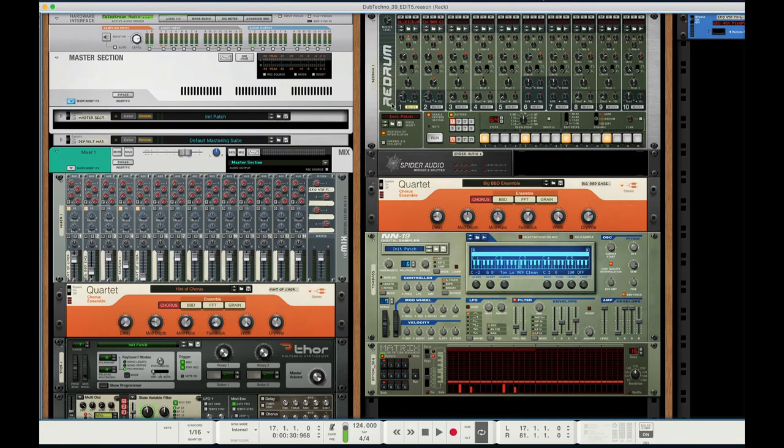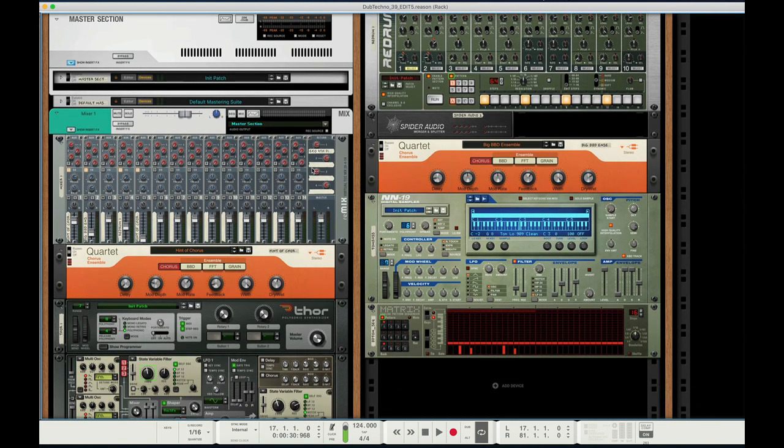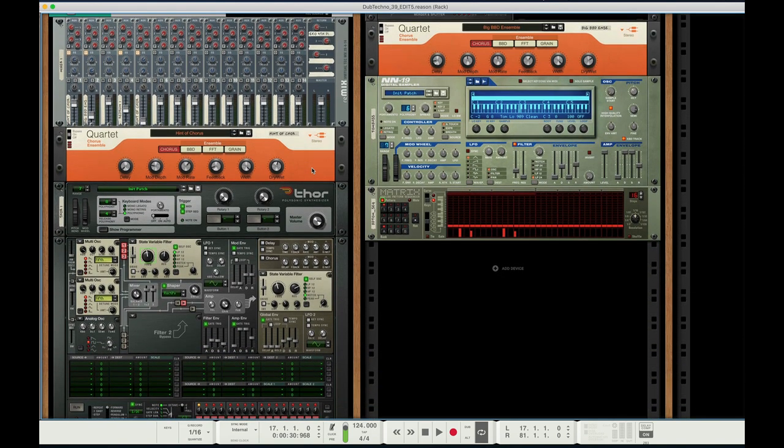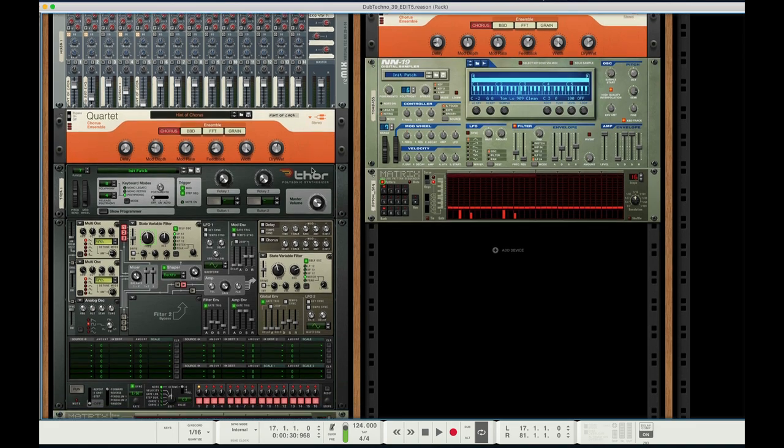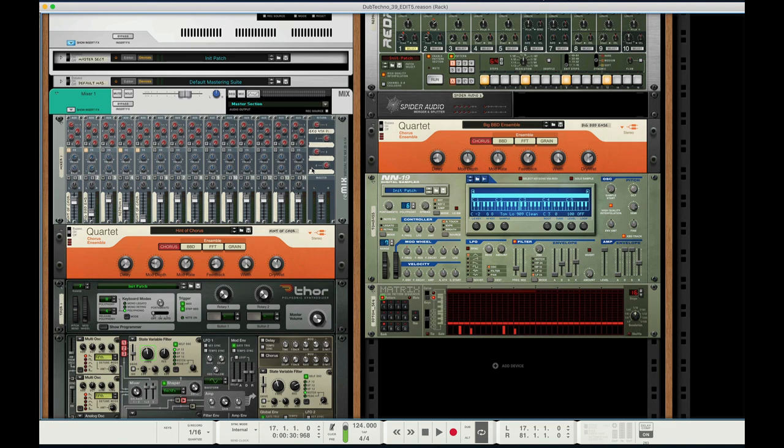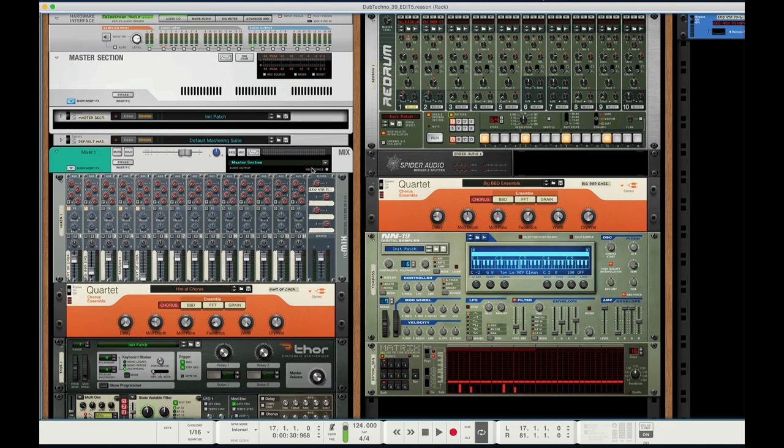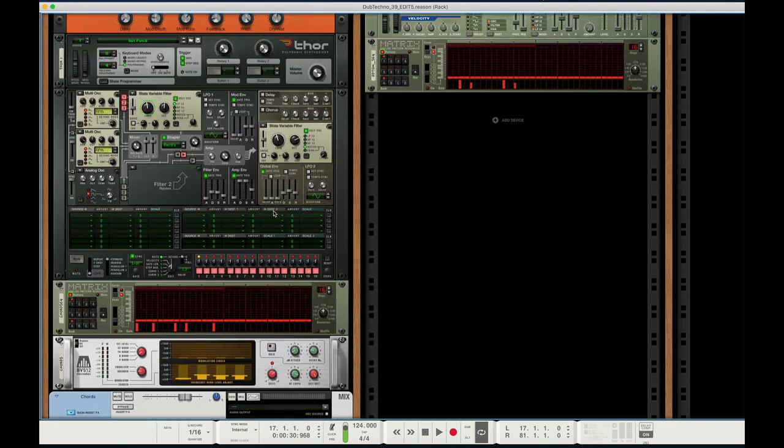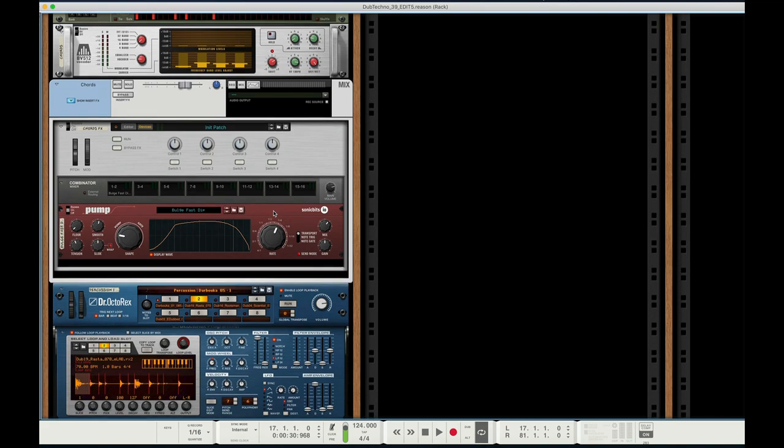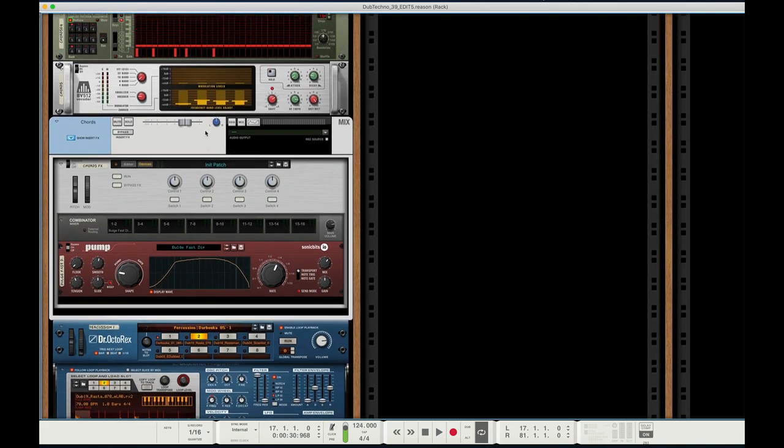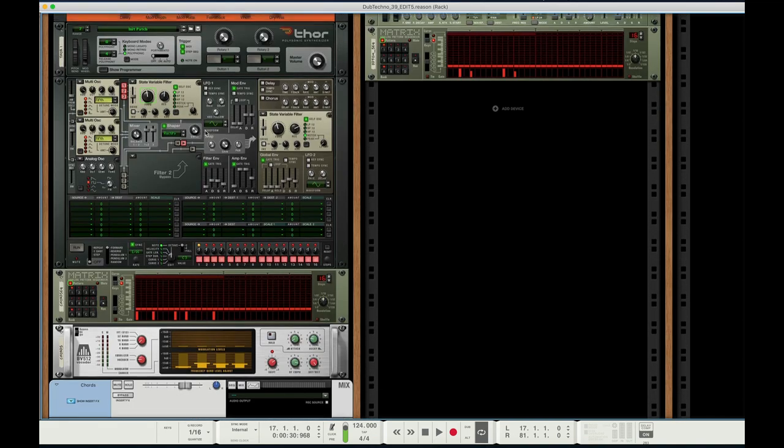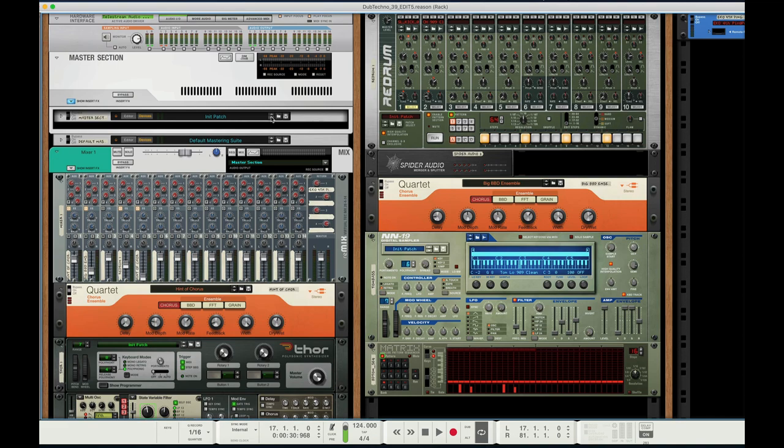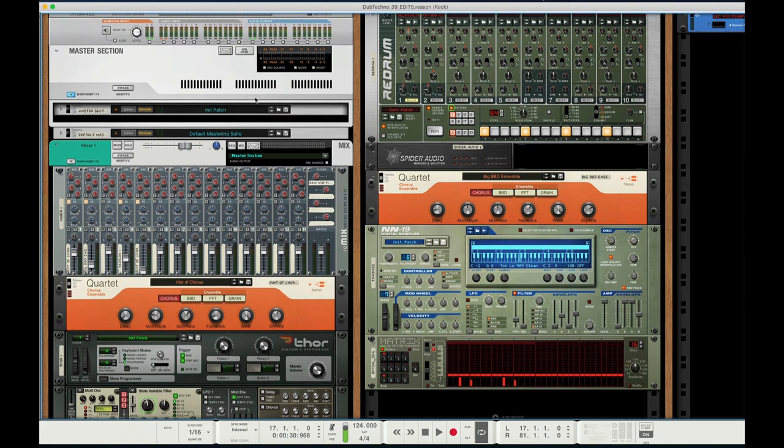Hey everyone, Arcologies here. I thought it might be fun to quickly go over an easy way to get that 90s basic channel-y dub techno vibe in Reason using Thor, Dr. Oktorex, and the Vocoder. The Vocoder is an underappreciated and underrated tool in dub techno.